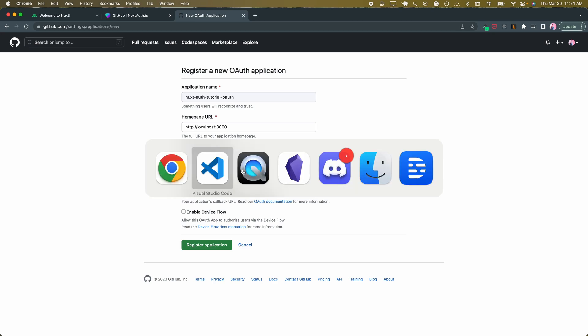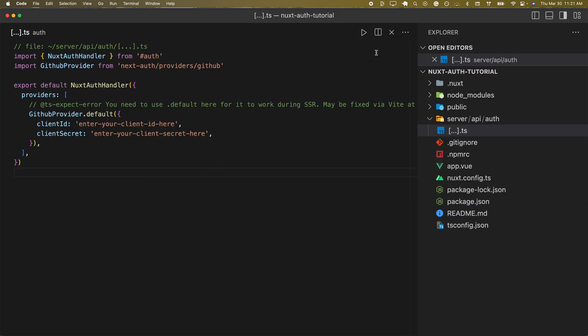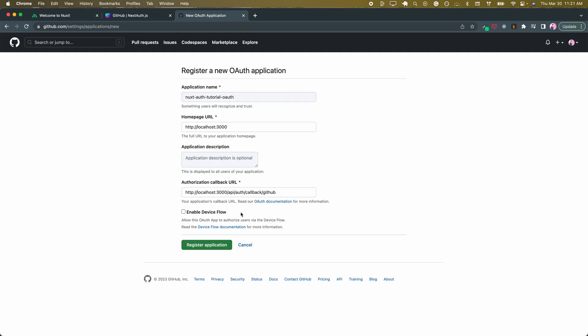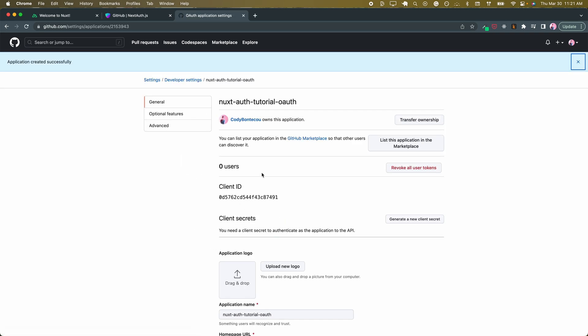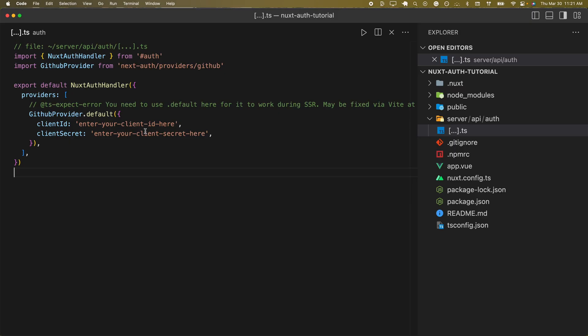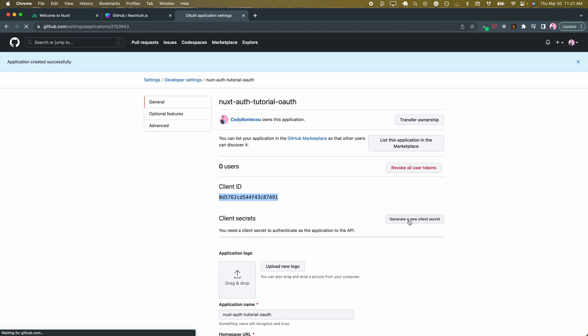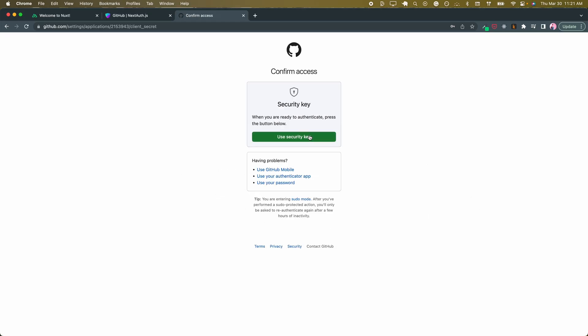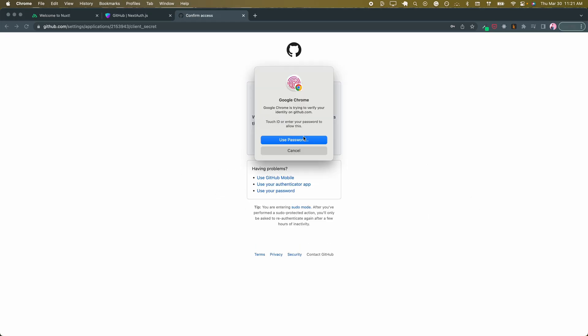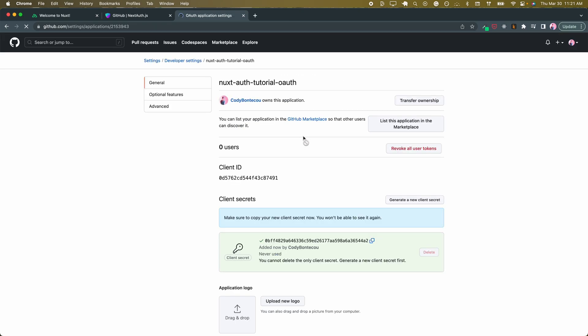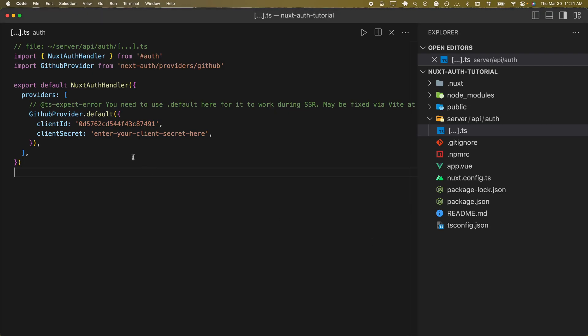What that is connecting to is this. By having the square brackets here, it allows for wildcards. In this case, it's going to be callback/github. Now we're going to register our application and get our client ID. Let's go back in and fill in our client ID. Now we'll generate a client secret, verify it's me, and paste it here.